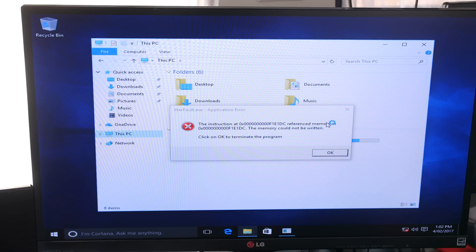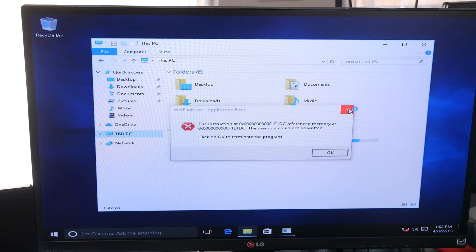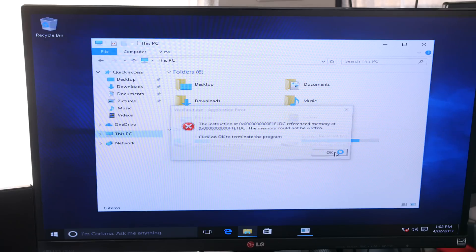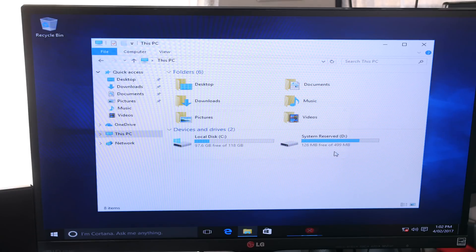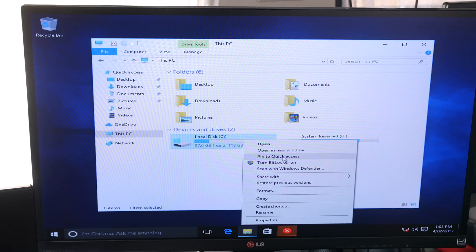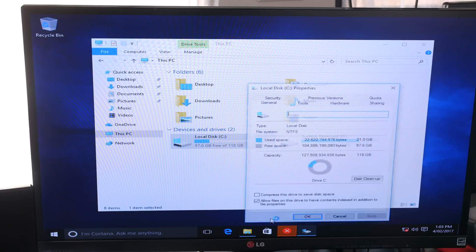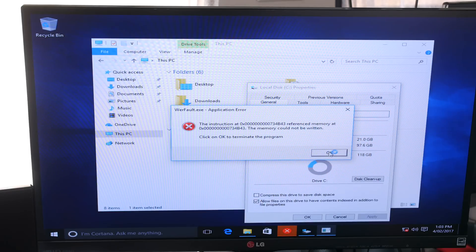We're going to go into properties and we also get more errors. So just playing around with all of the programs, we seem to be getting a lot of errors every time that we want to open something up.